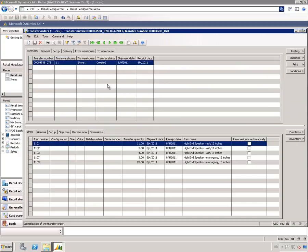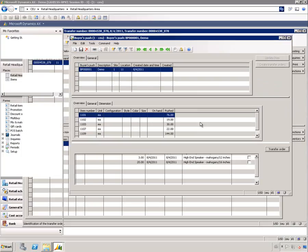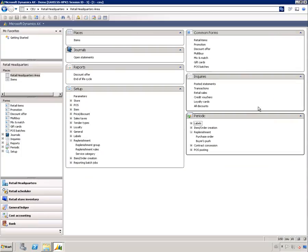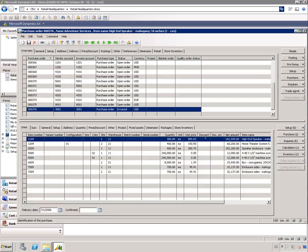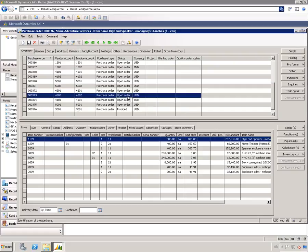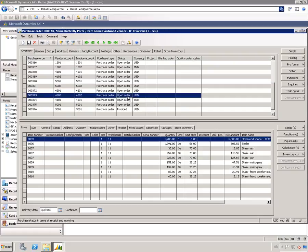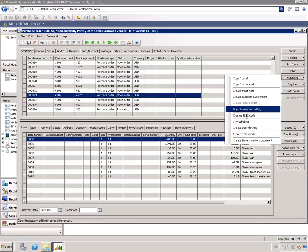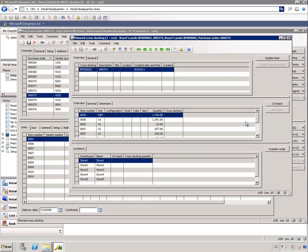As I said in the beginning, the cross docking is very similar to the bias push but it's working on purchase orders. If we select some purchase order here and go into functions and select cross docking, we see basically the same form as in the bias push. But here you already have the items defined, these are the items that you are purchasing, and you cannot add more items to that or change that.